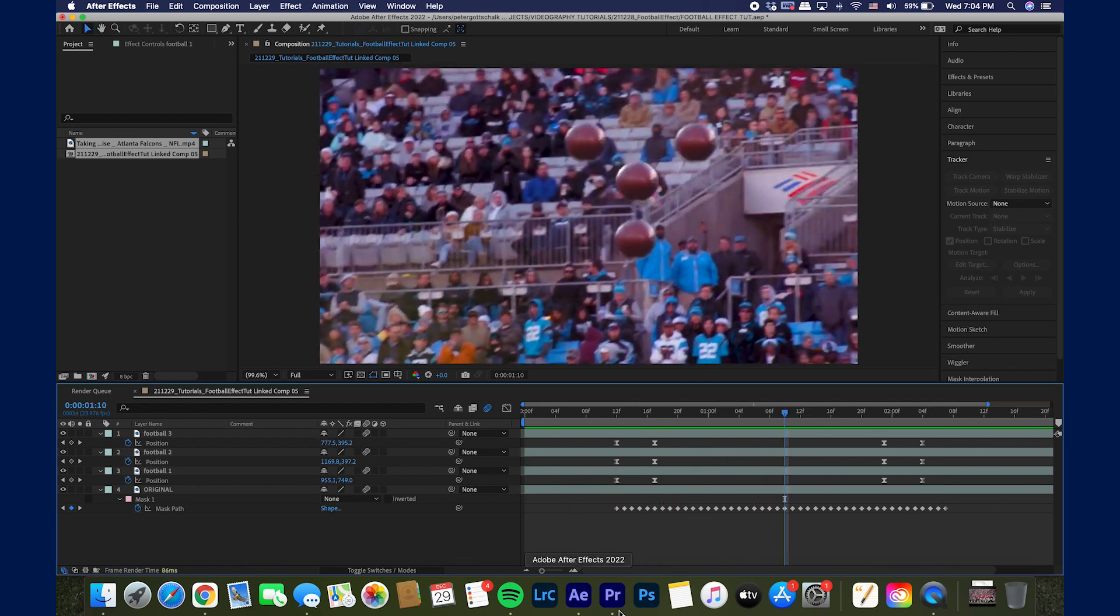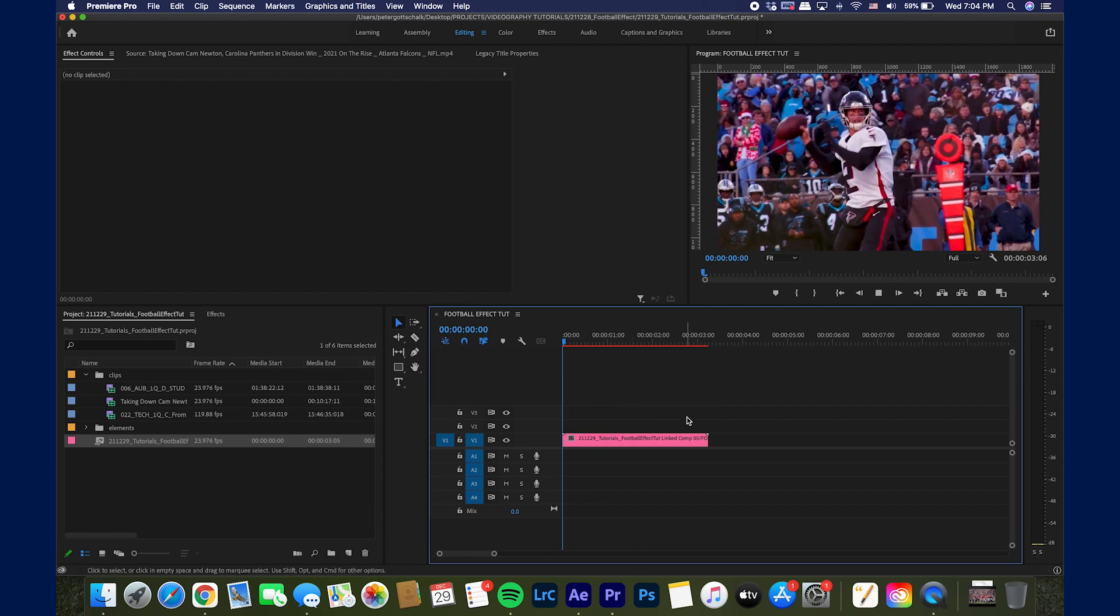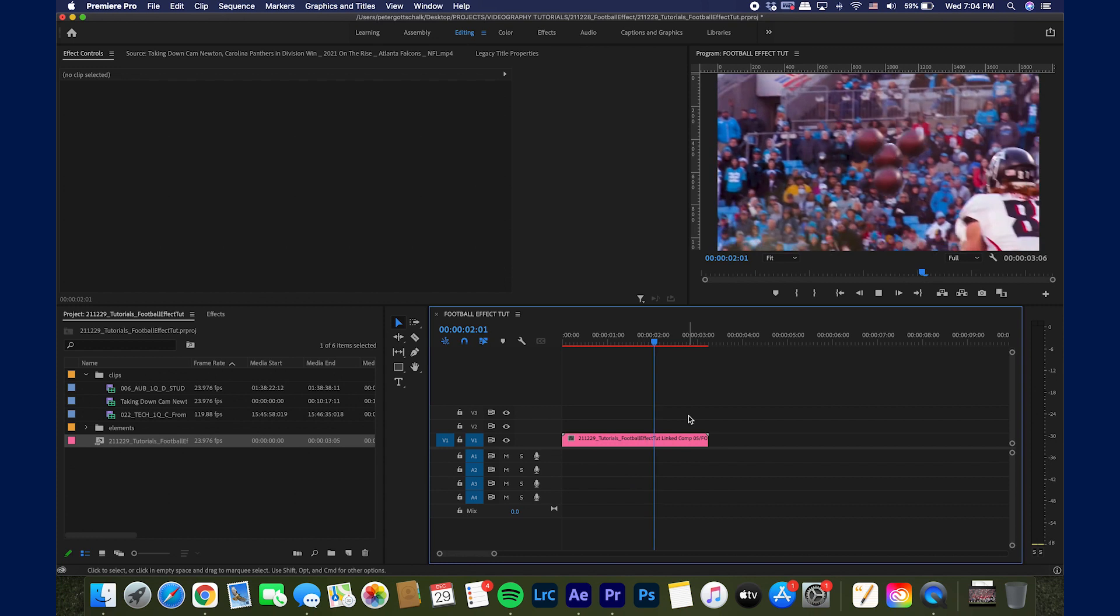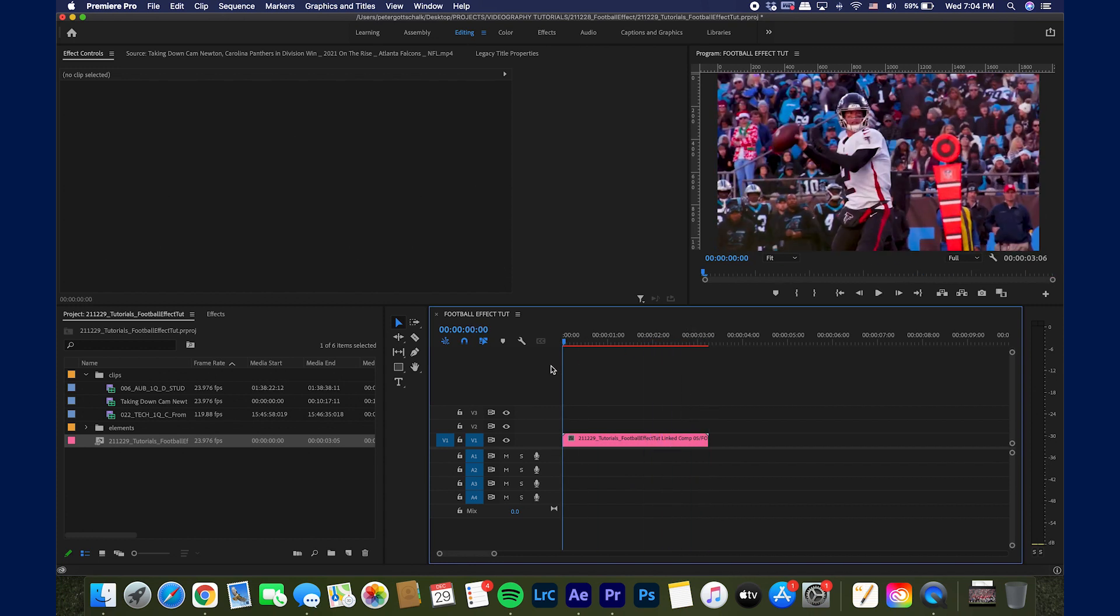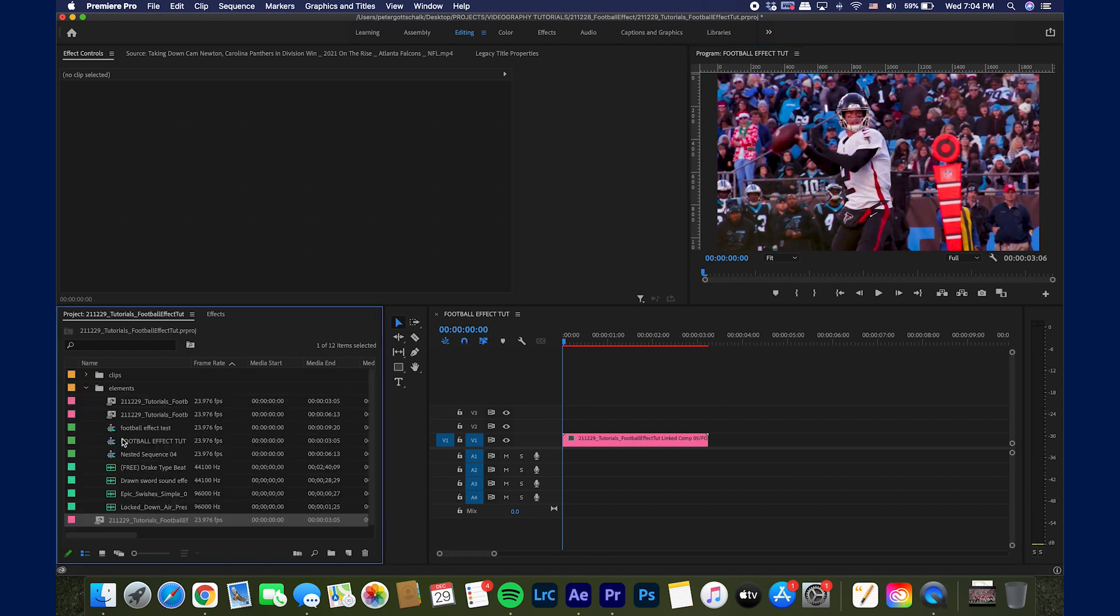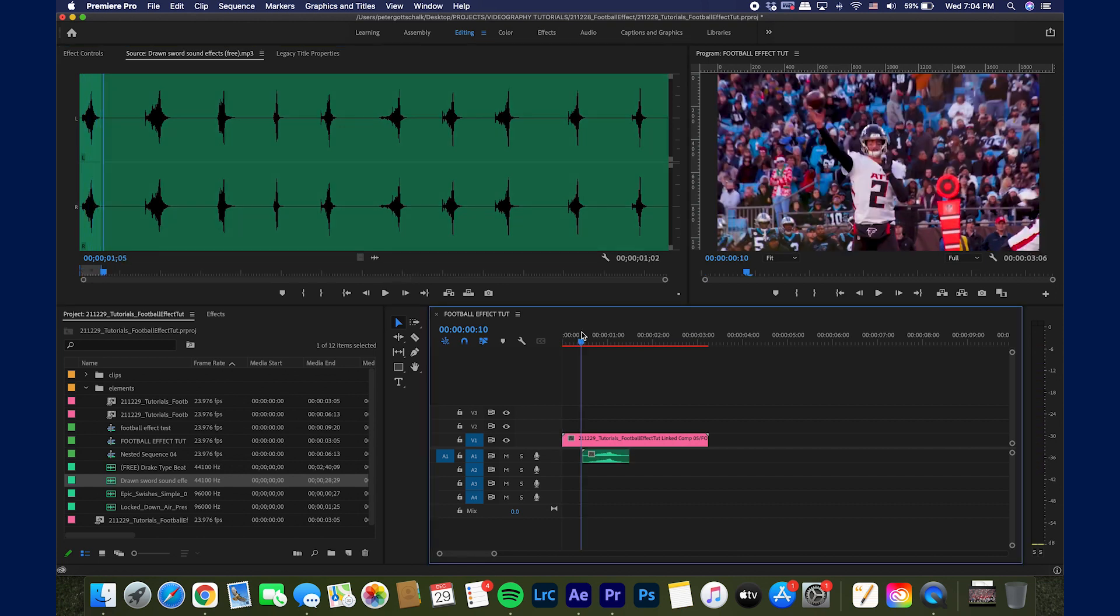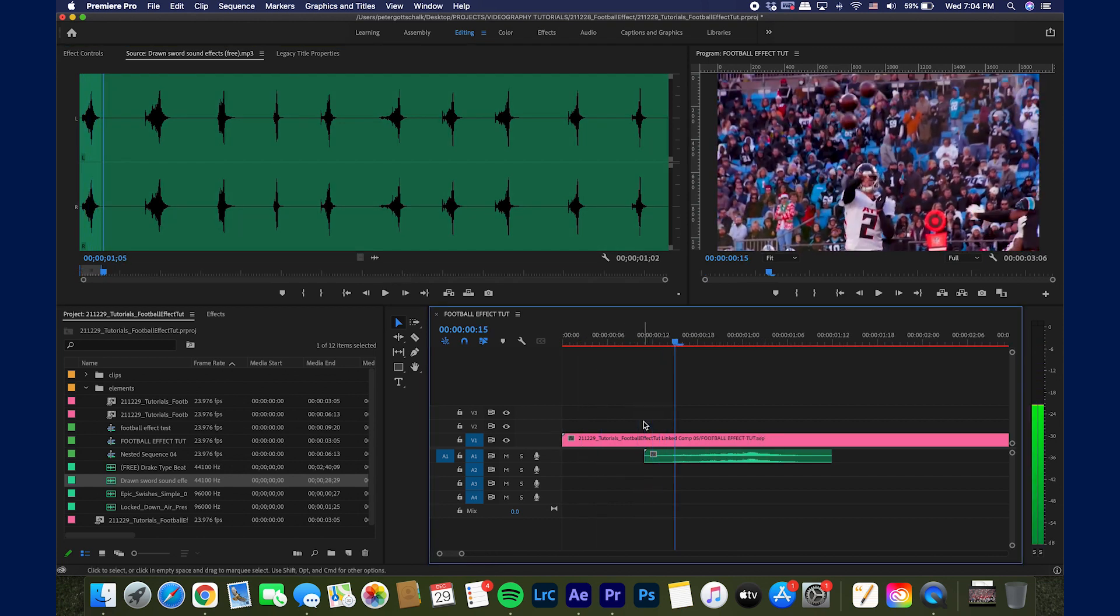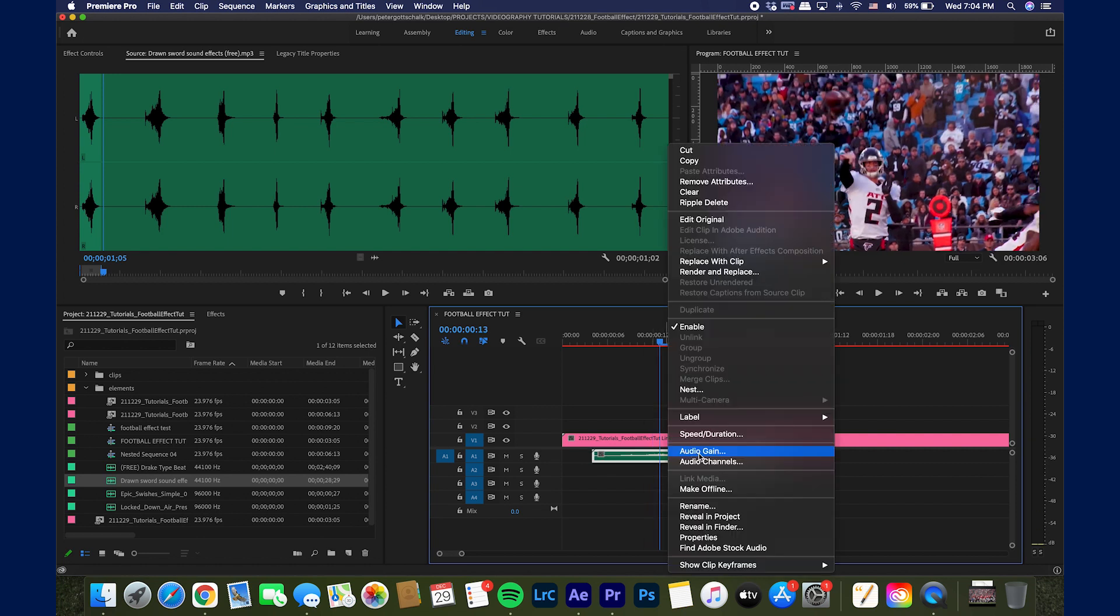So if we go into Premiere, you can see we can play this back now in Premiere. And it is animated as we saw it in After Effects, which is a pretty cool thing. So if you want to get really detailed with it, what I did was I added some sound effects. I have this drawn sword sound effect that I use. I don't know if it's really what I'm looking for, but it's what I had on my computer. Find where those footballs animate. Turn this down.